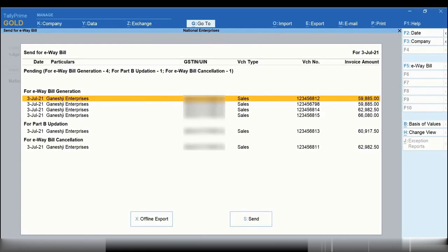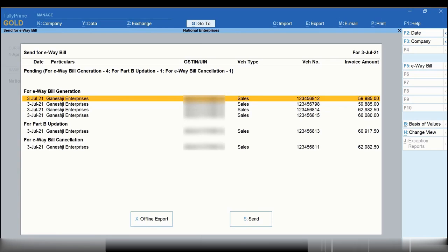The Send for e-way bill screen appears and all the transactions eligible for e-way bill generation, Part B updation, and cancellation are listed. Let's select three transactions for different purposes to exchange e-way bill information with the e-way bill system.